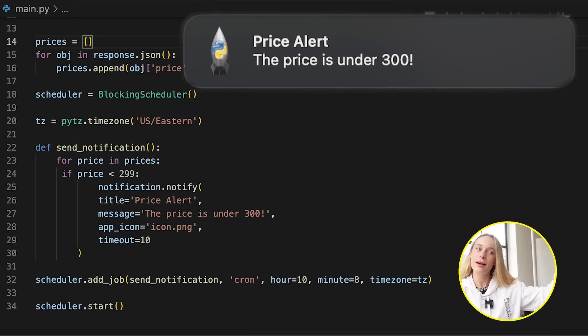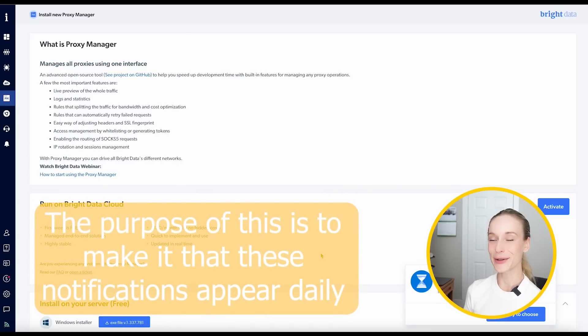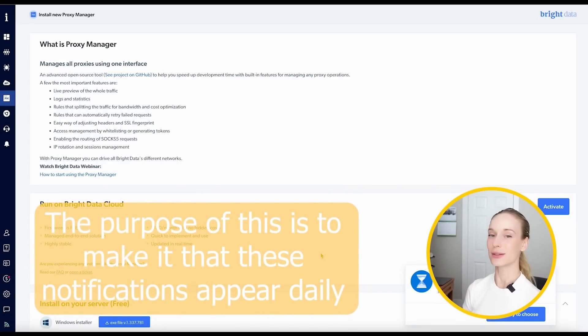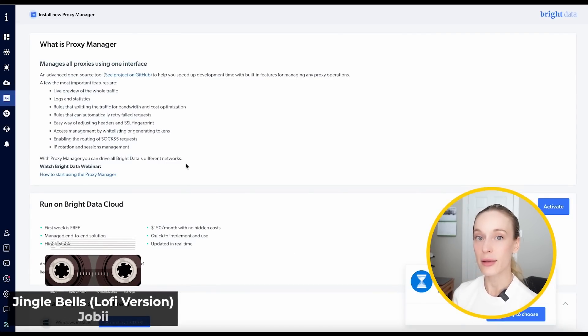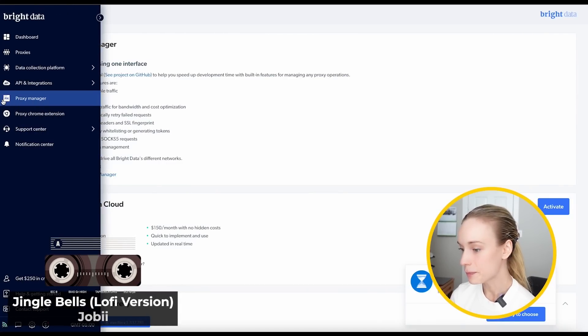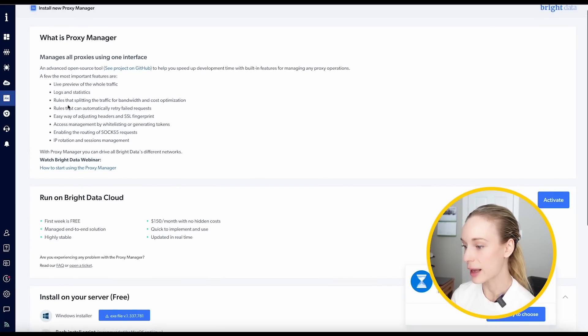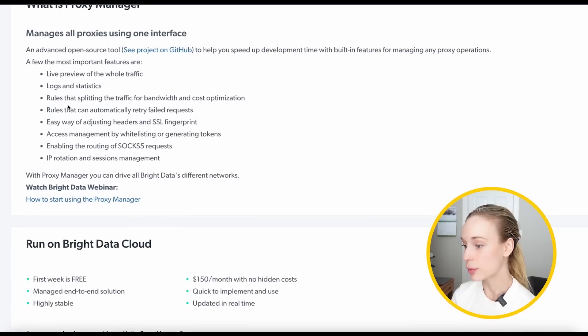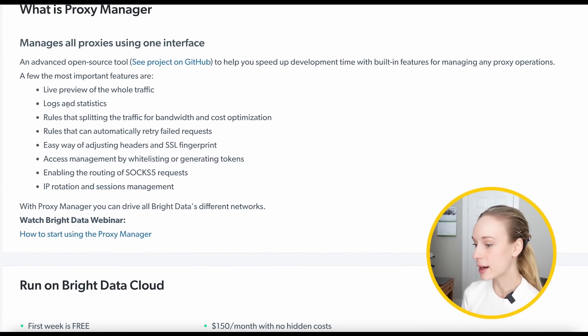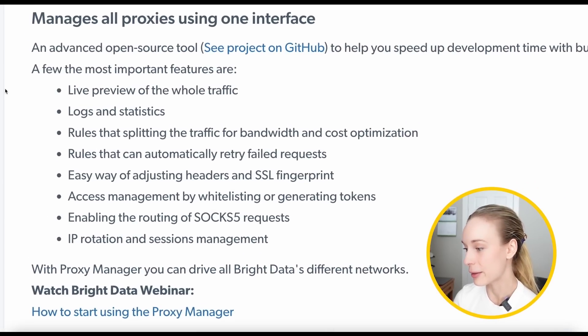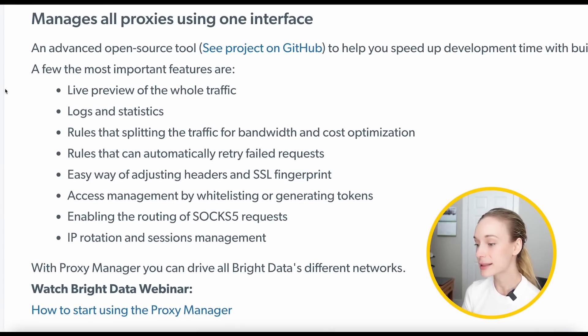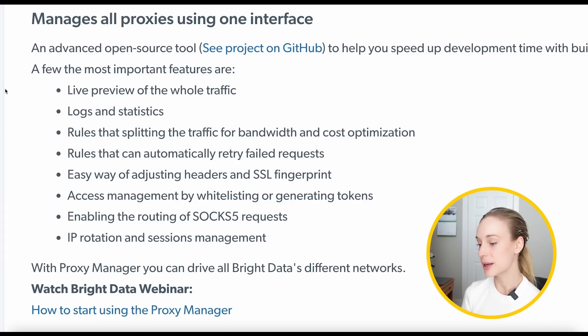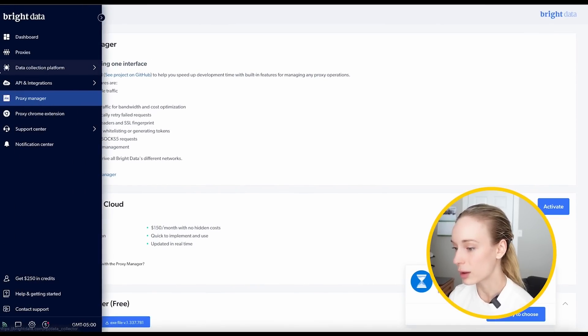Anyways. Ta-da! Okay. We were able to make that within a few minutes. So imagine using Bright Data in a larger application or at work. Hint, if you want to stand out to your bosses, I would definitely suggest you share with them about Bright Data. But I also want to share with you other things it has to offer. So right now, as you can see, I'm in Proxy Manager. And this is a great way, an advanced open source tool to really help speed up development time and manage any proxy operations. So there's a few features that I want to highlight here from live preview of the whole traffic, logs and statistics, IP rotation, session management.